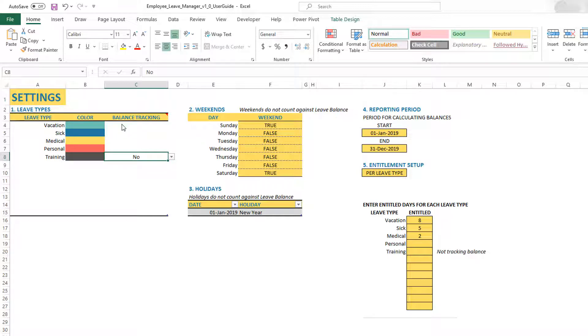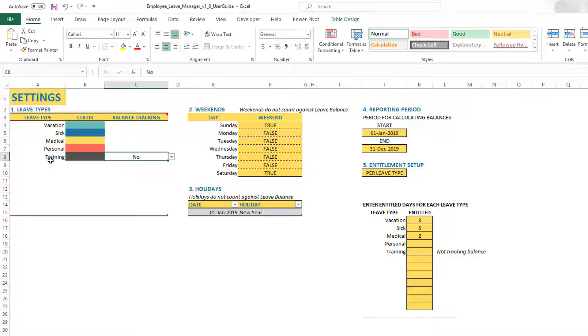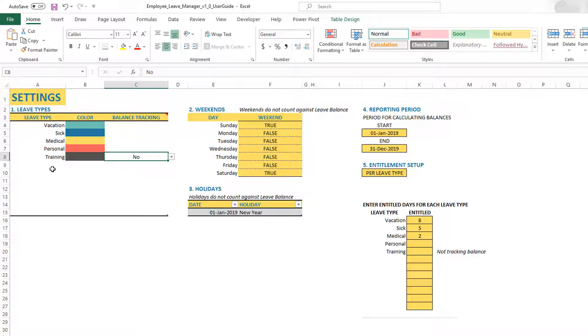Essentially, any leave type that you do not want the employee to have reduced balance, then you just choose no. Otherwise, just leave it as blank. Automatically, balance will be tracked. If you do no, it will set that specific type to be not tracked for balance.